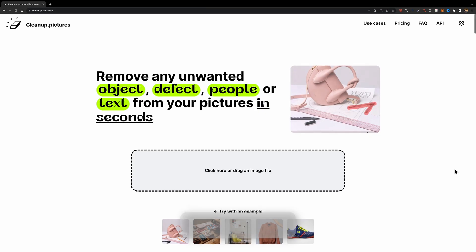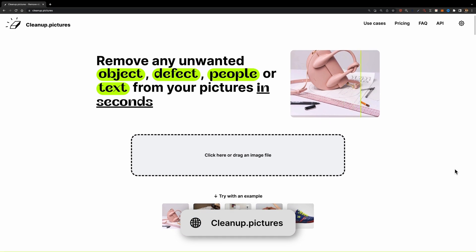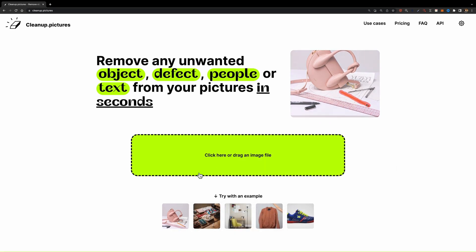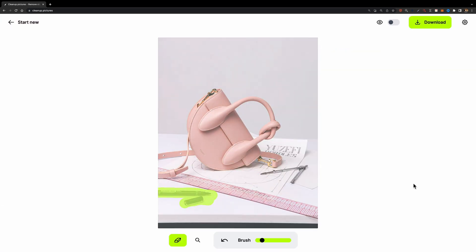The next tool is Clean Up Pictures. This tool lets you remove any unwanted objects, defects, people, or text from your images. Just drag and drop your image here and select the area you want to be removed. It's so handy.